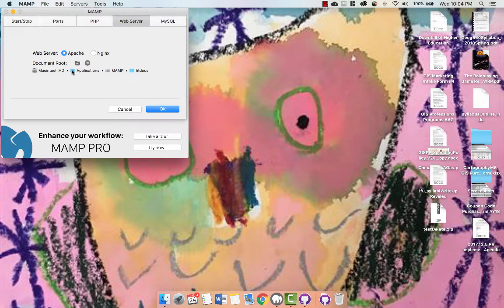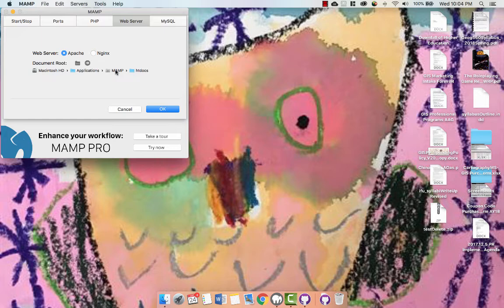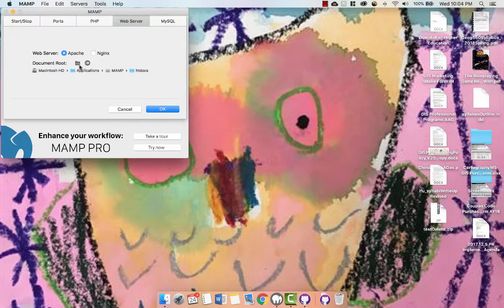And here it's really easy. You see a little folder icon? First look down here, Document Root. It's always like a default htdocs folder in the MAMP folder, which makes sense for a variety of reasons, but isn't always convenient, particularly when you're just working on web maps and you want to do it in certain folders.